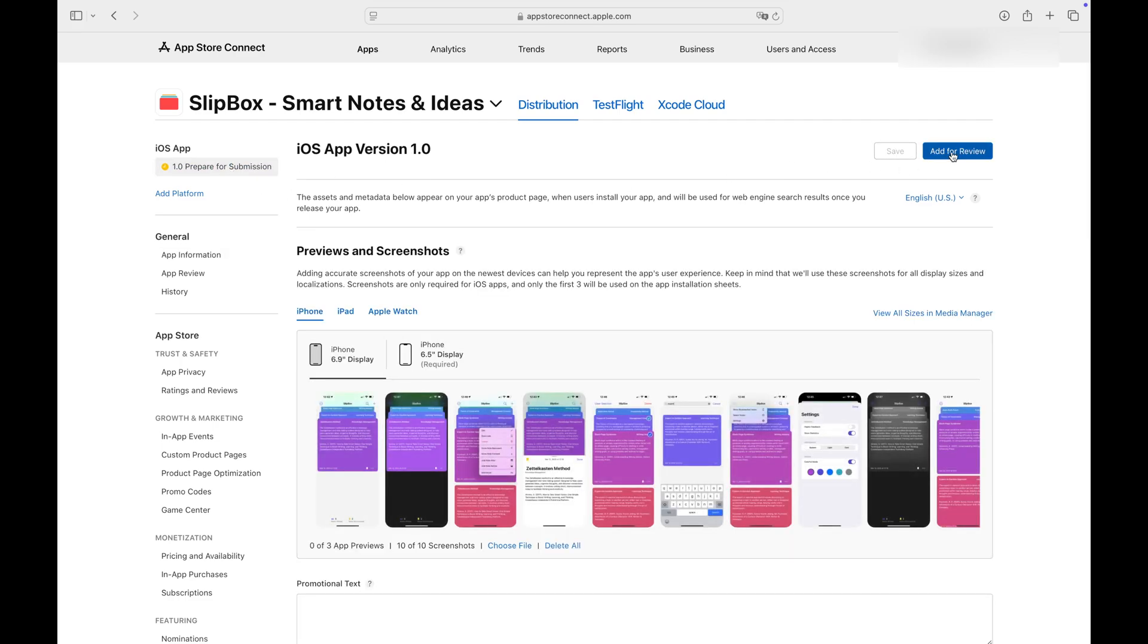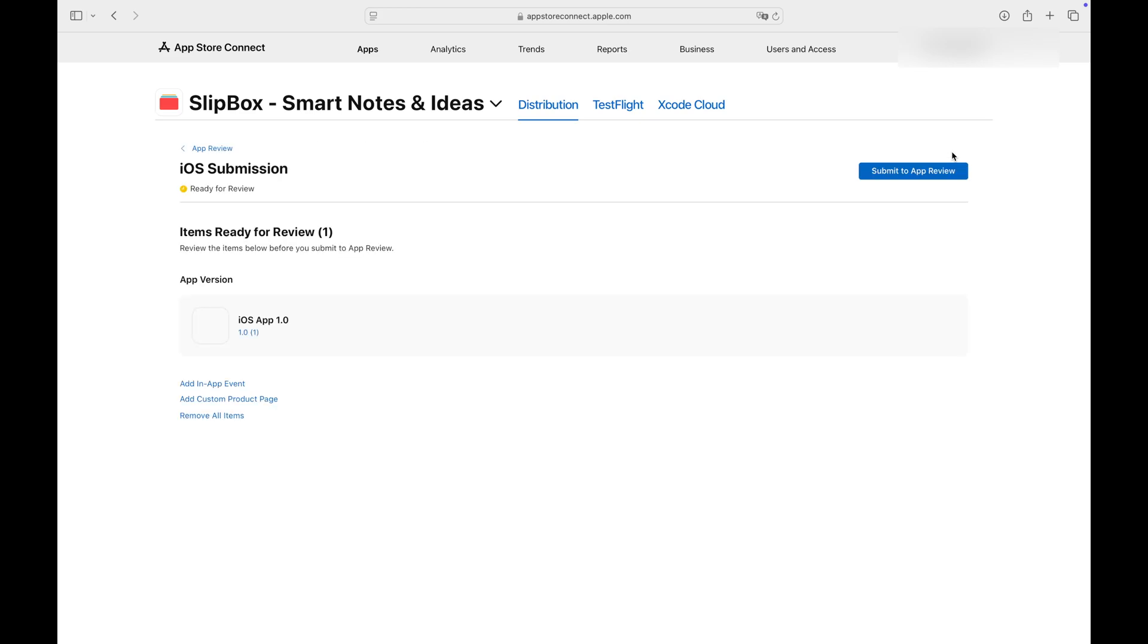Return to the form and click Add for Review again. This time everything checks out. Lastly, click Submit to App Review.